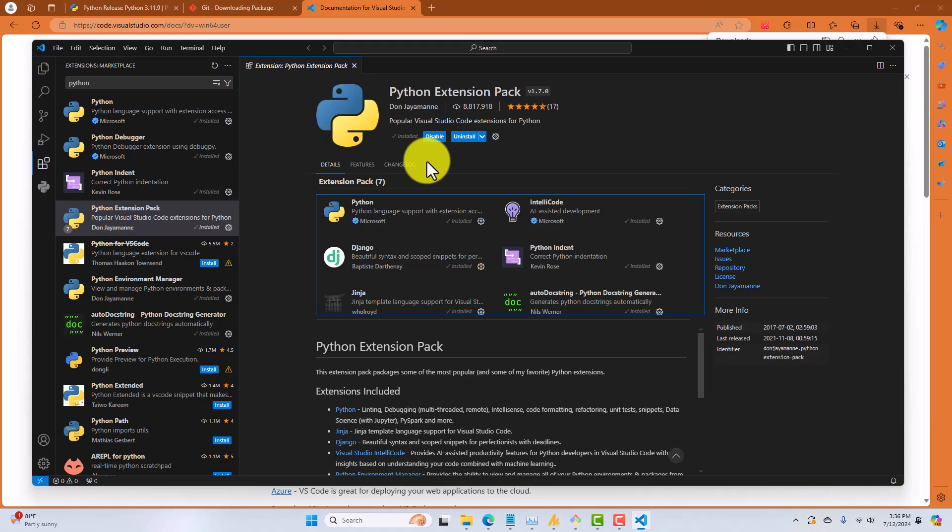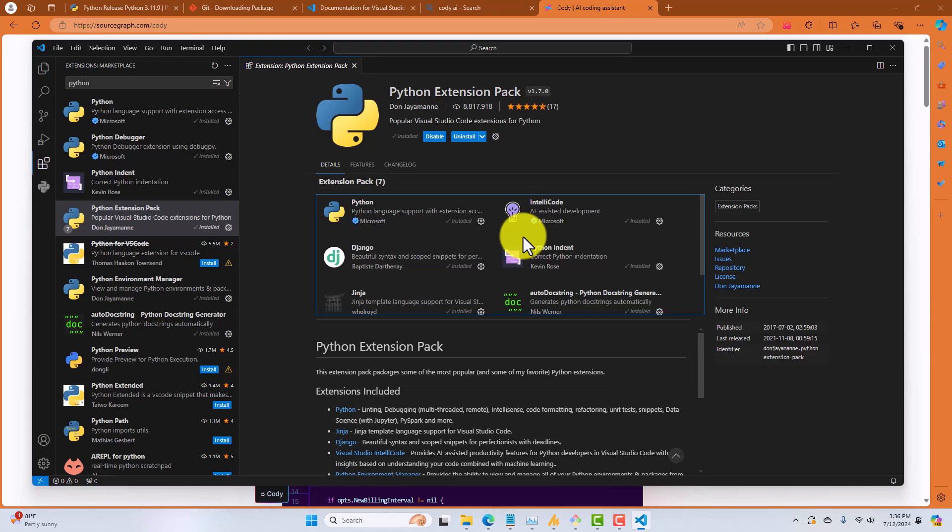Okay, so now you have a bunch of Python tools installed inside of your IDE. So, we've already installed one AI coding assistant, Aider, which is an AI coding assistant that works inside of the terminal.